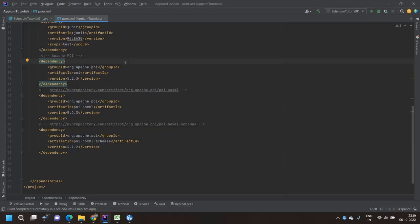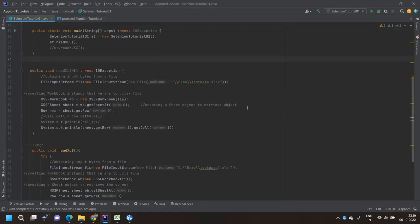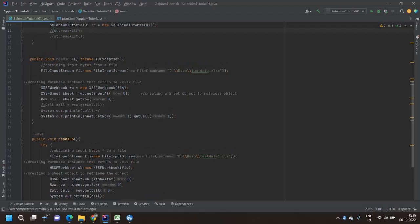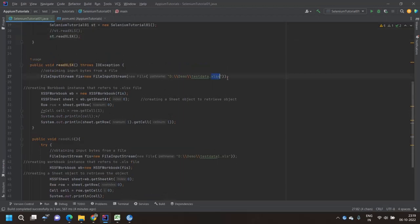Here I have created two different methods. Why two different methods? Because when we create an Excel file, there are two different types of extensions — one is .xlsx and another one is .xls, with no 'x' at the end. There are two different ways to read these two different types of extension files.